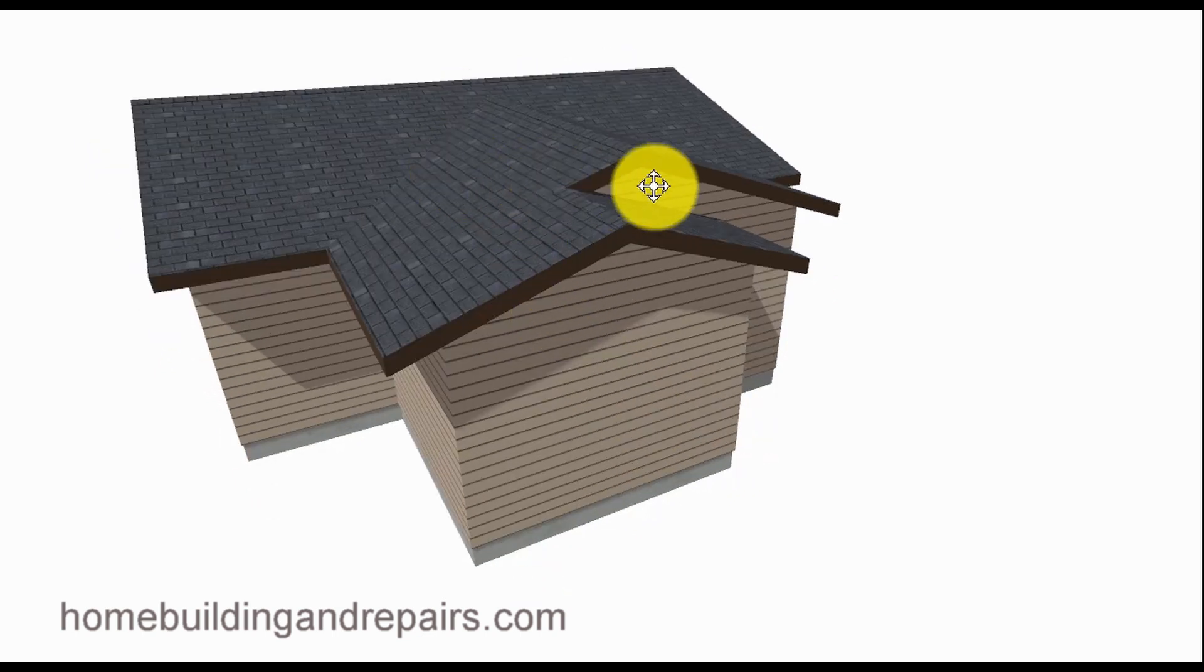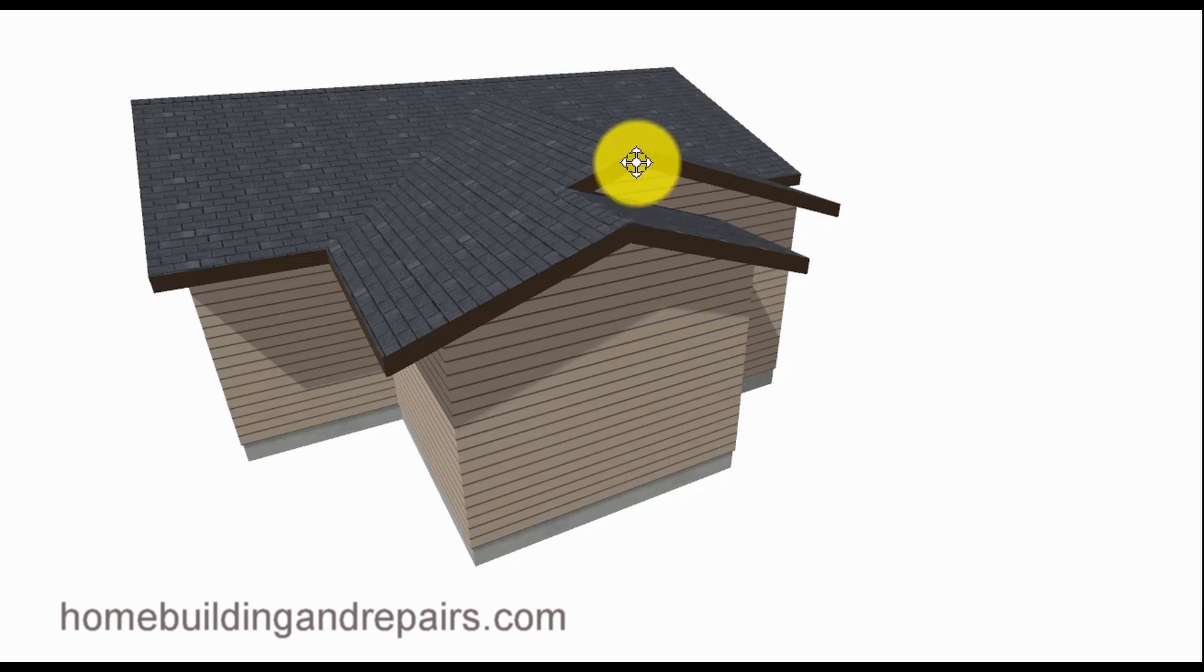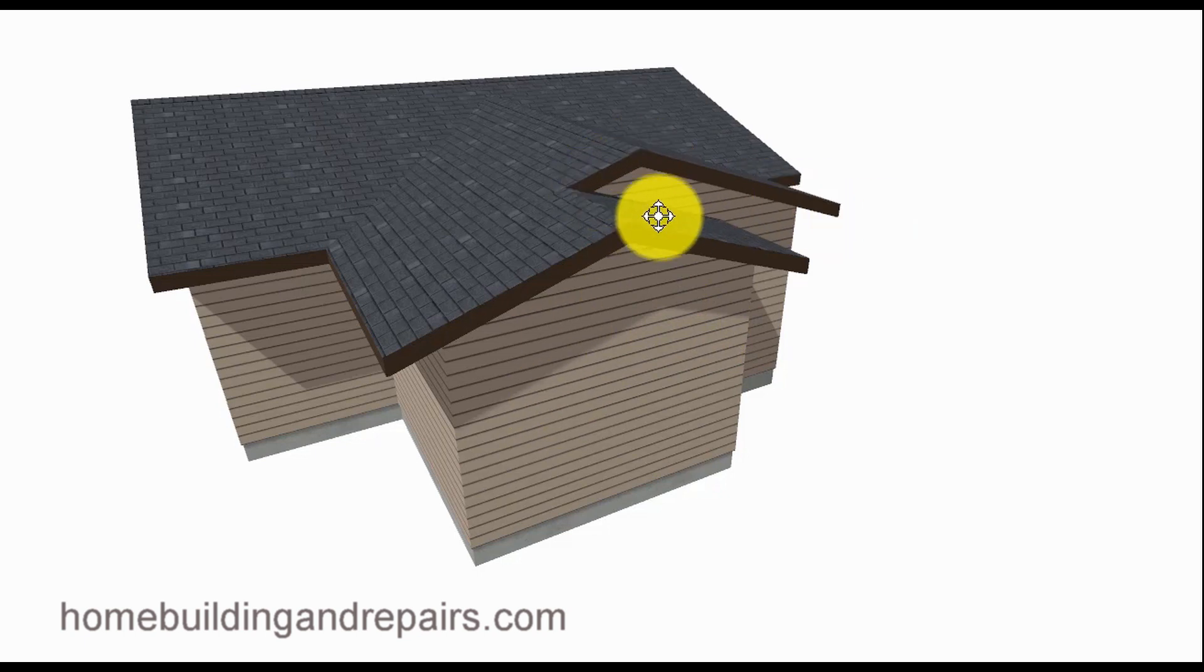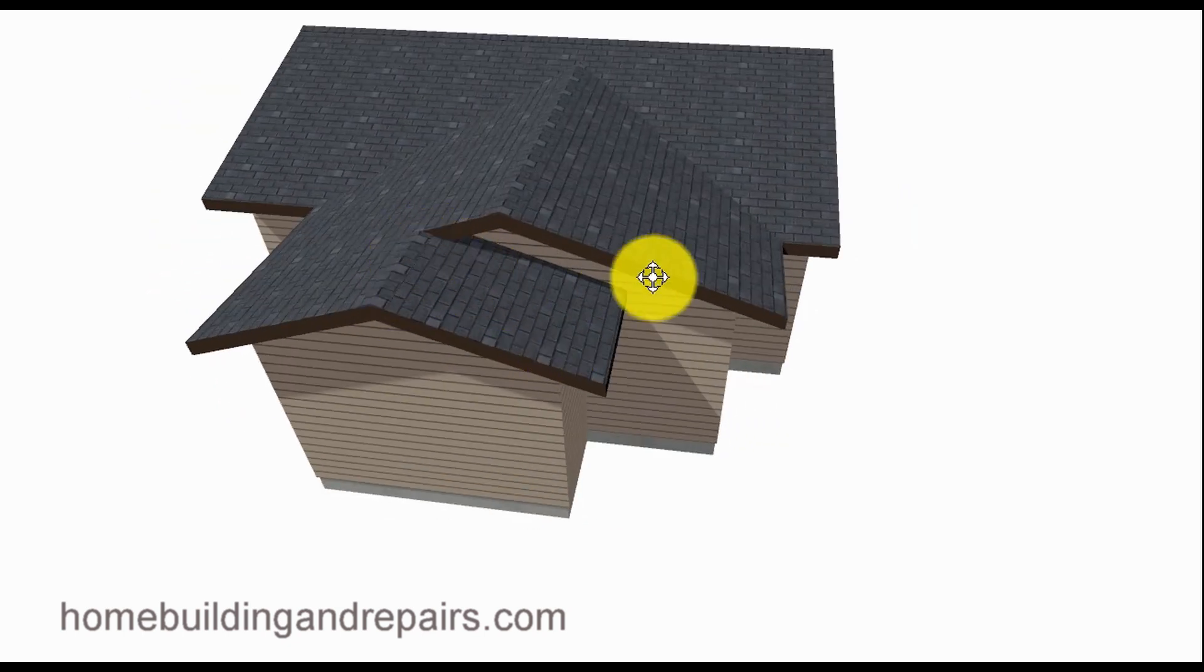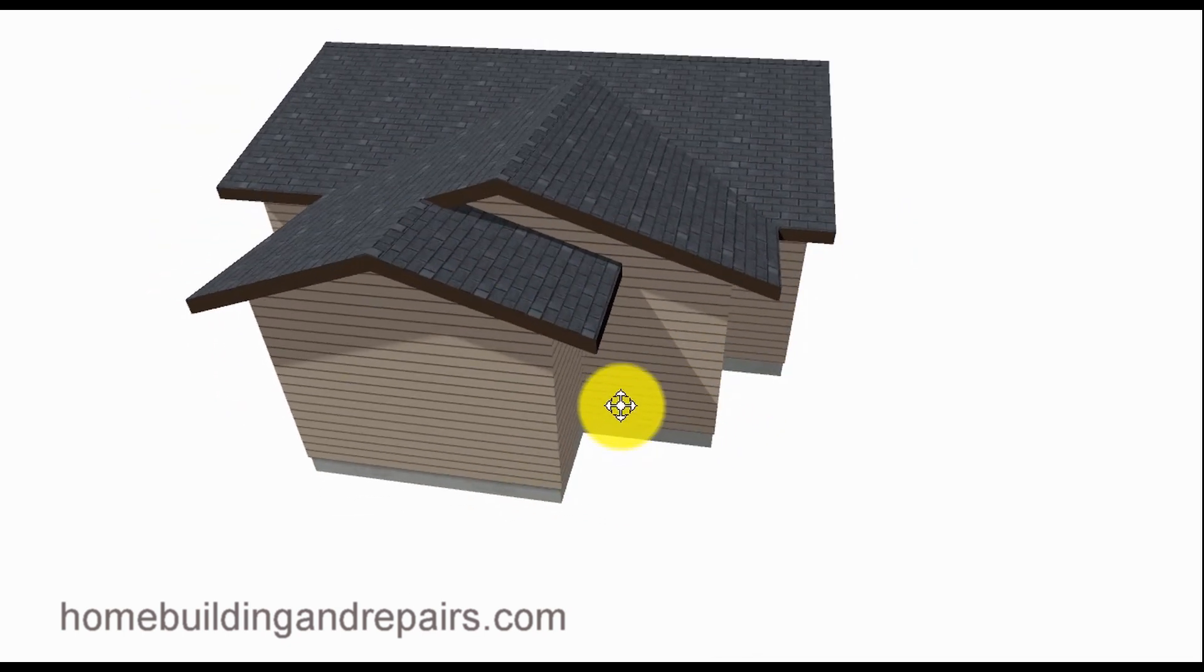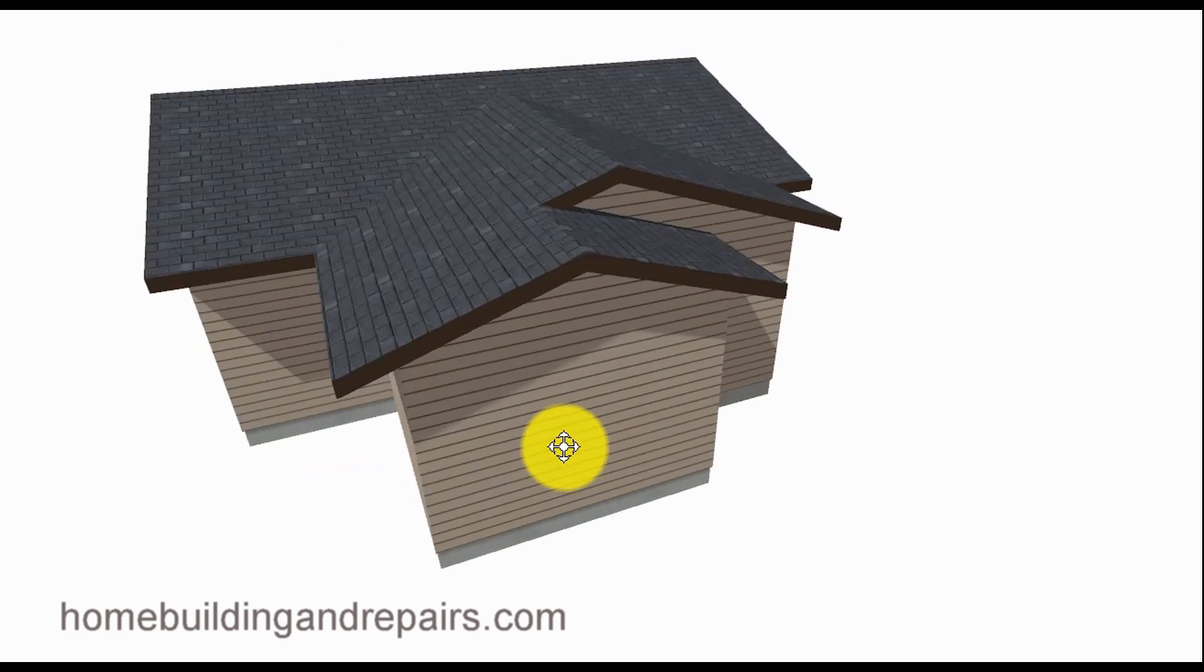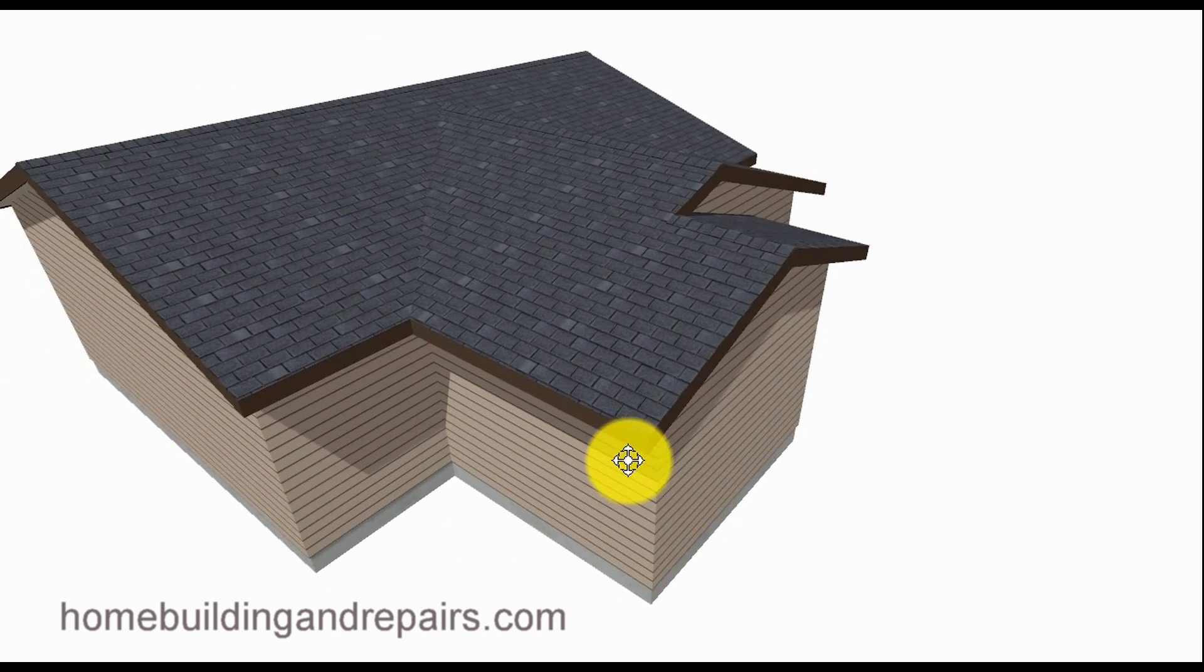You can see here that we have a gable on this end and of course a gable on this end. The rafter would just come down, or the fascia board, to the top of the ridge here. And this is a common method also used for this type of design.